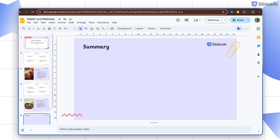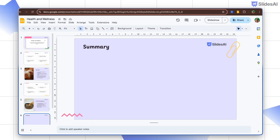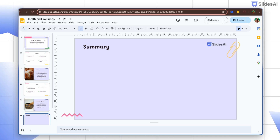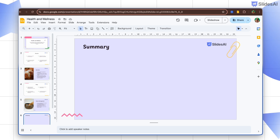In this video I will show you how to insert and customize tables in Google Slides. Tables are very useful to break down complex information into easy to read sections.